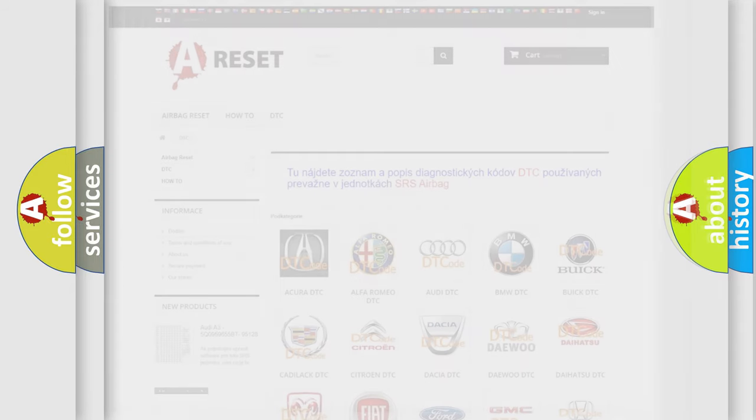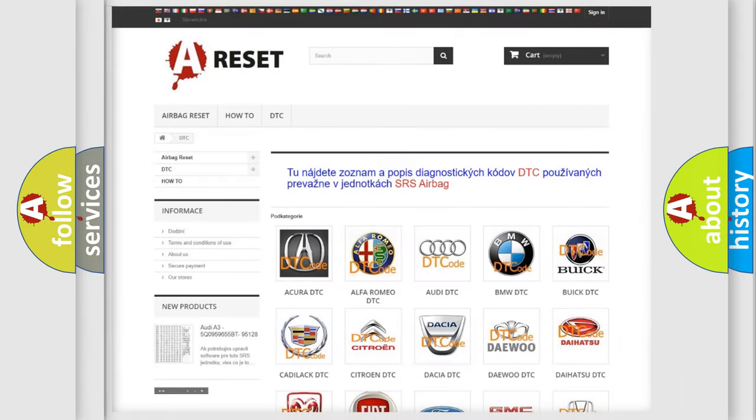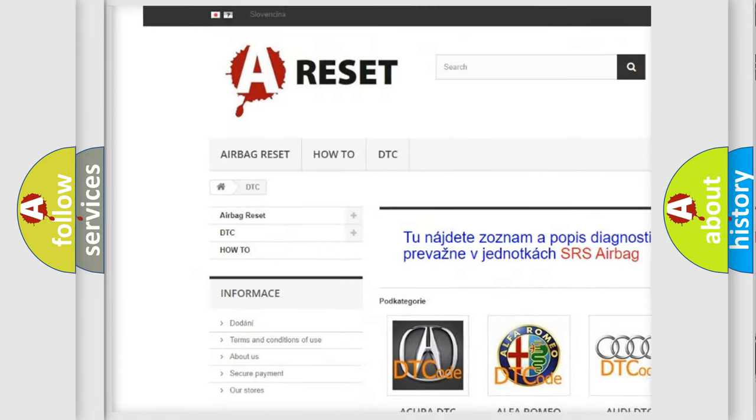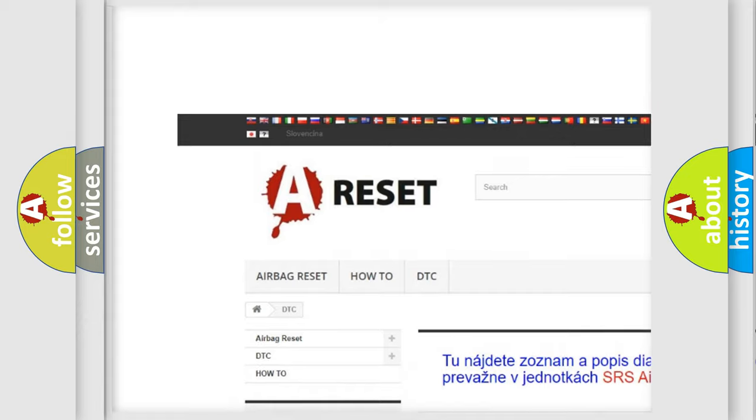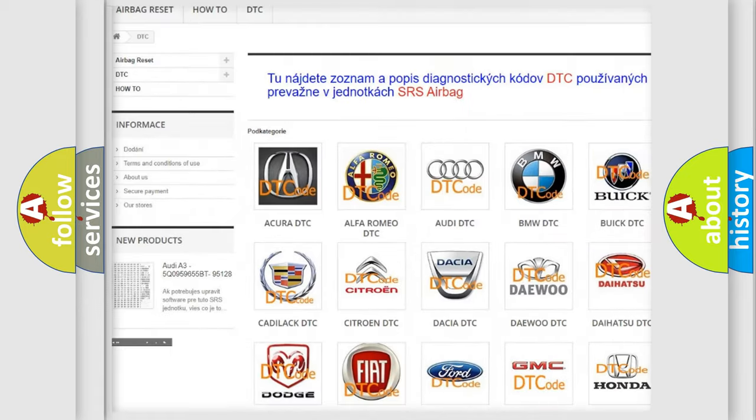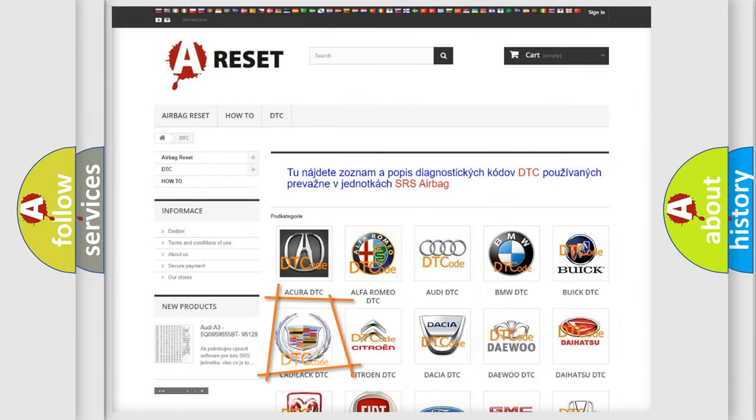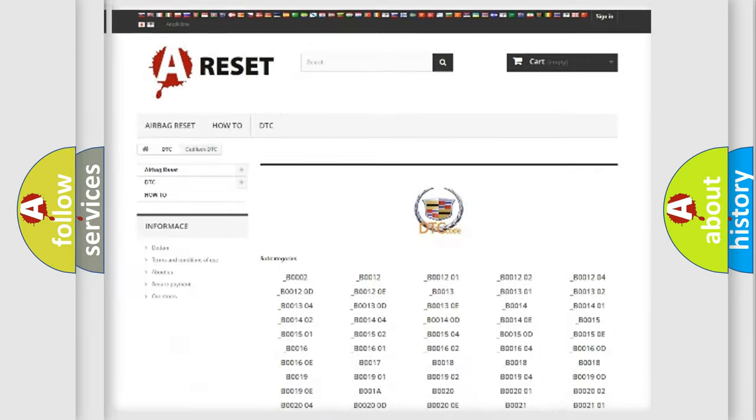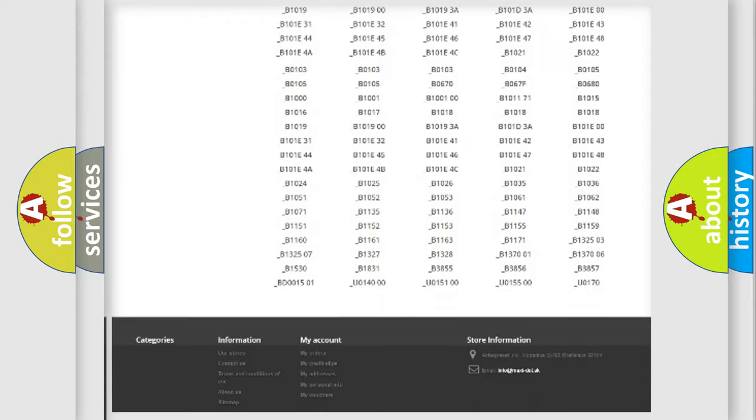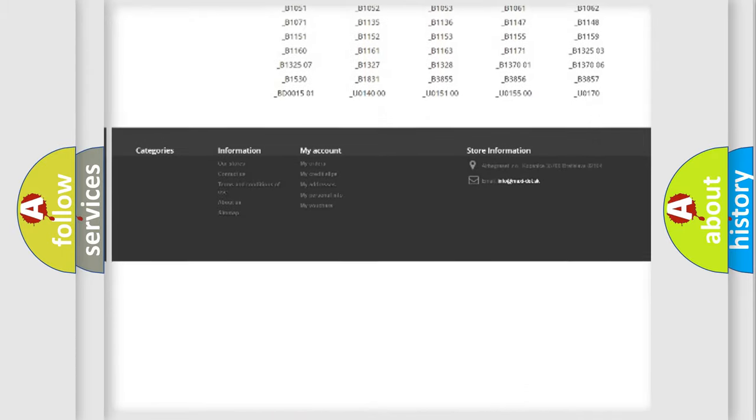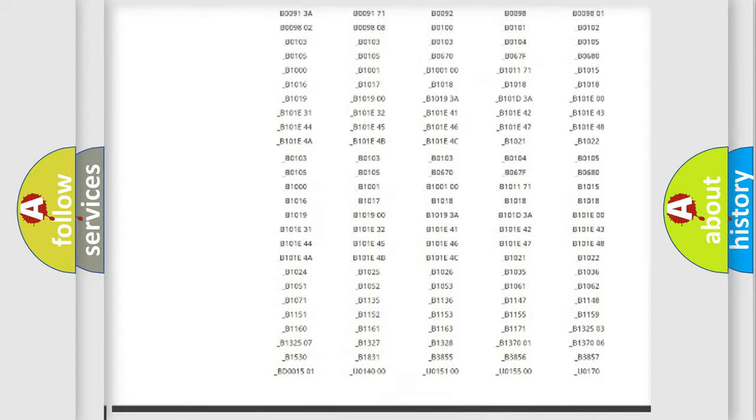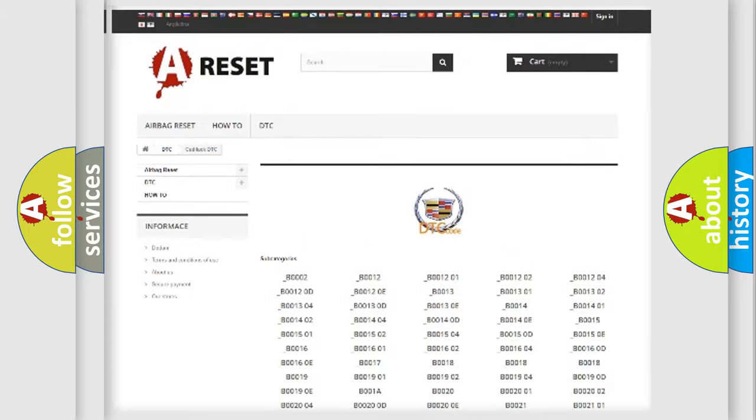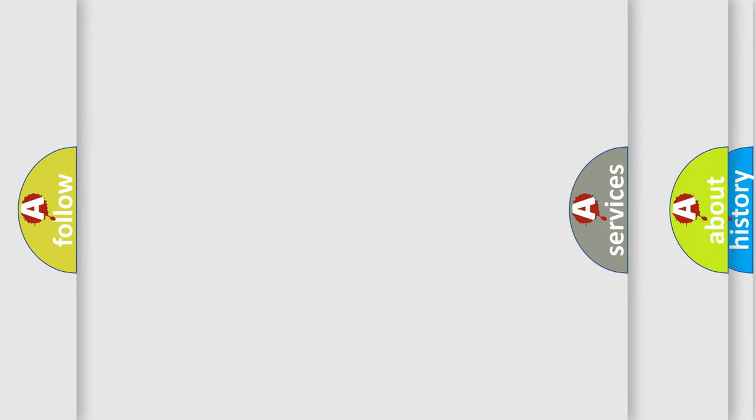Our website airbagreset.sk produces useful videos for you. You do not have to go through the OBD2 protocol anymore to know how to troubleshoot any car breakdown. You will find all the diagnostic codes that can be diagnosed in Cadillac vehicles.